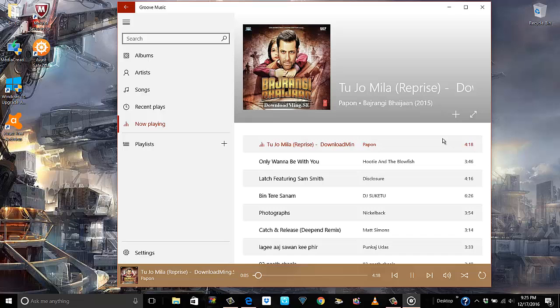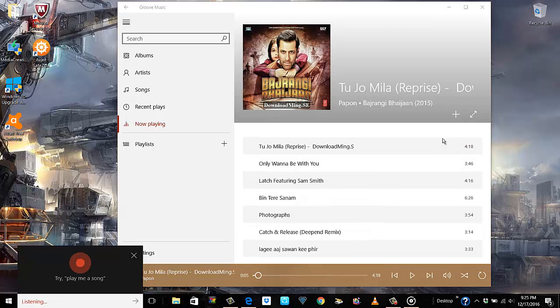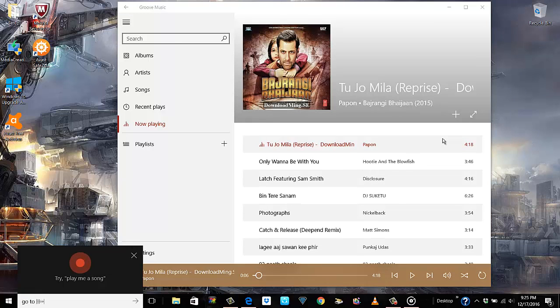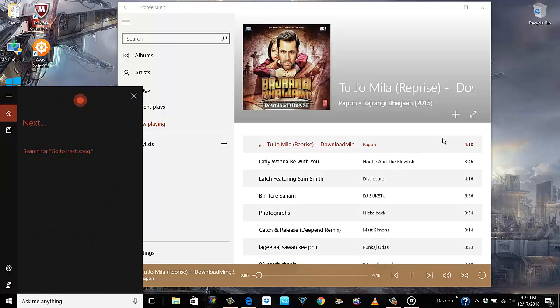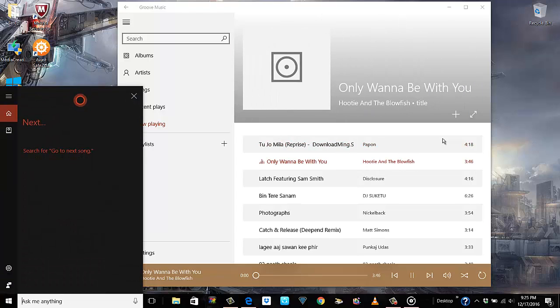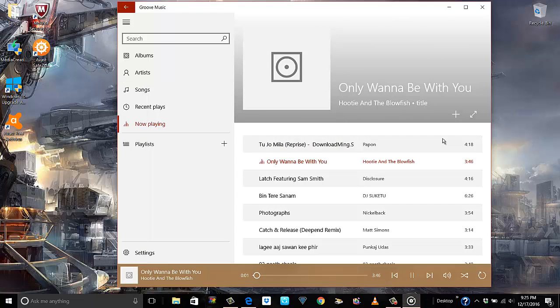'Hey Cortana, go to next song.' And it does that as well — alright, so it is doing that.